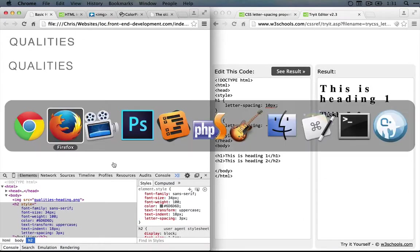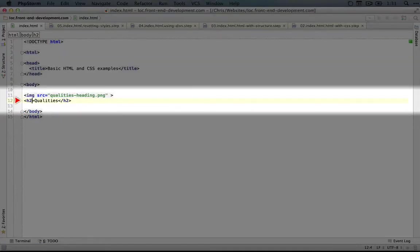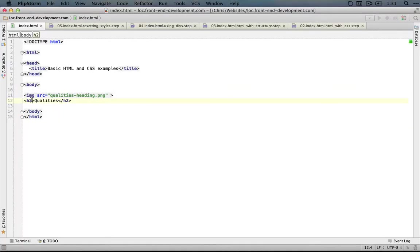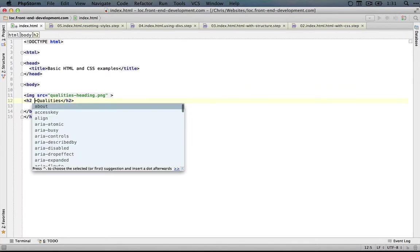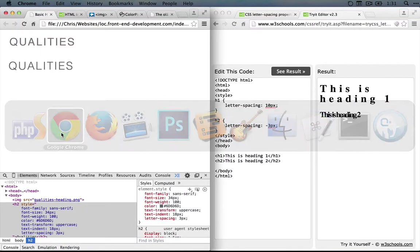I'm going to jump back to our text editor. Now earlier on in this series what we did to add styles was use the style property. So we do style equals and then quotes and we put our styles right in there and we can do that now. Let's give that a shot.